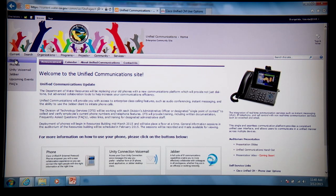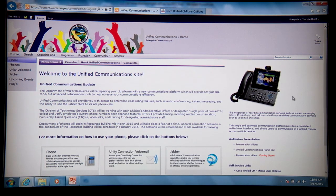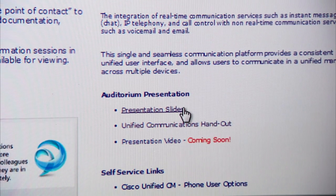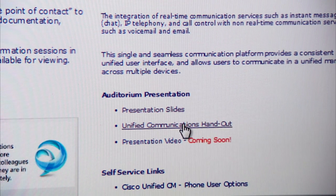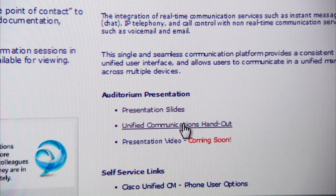Now let's go back to the Unified Communications site so you can see some of the other features on the website. The presentation you're seeing today is also available there, along with the slides, the video, and the handout provided at the general information sessions.